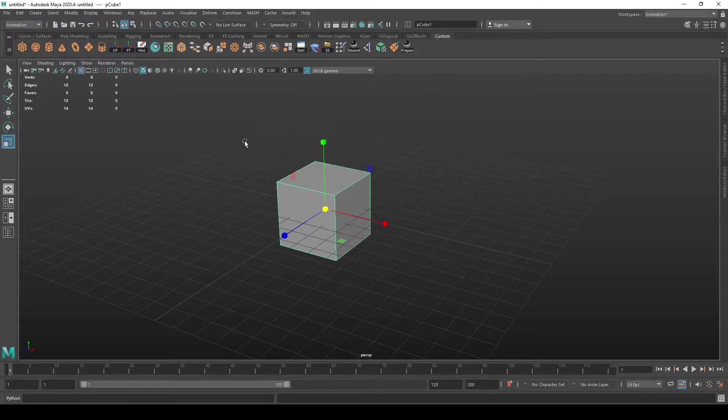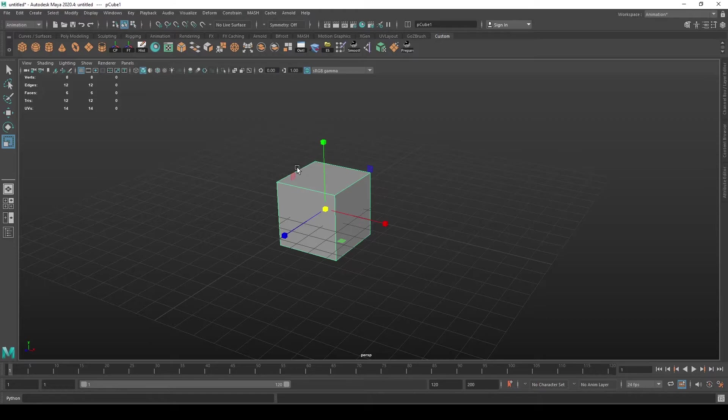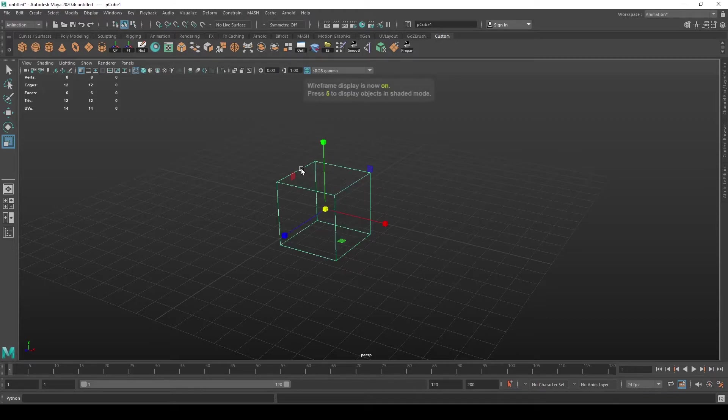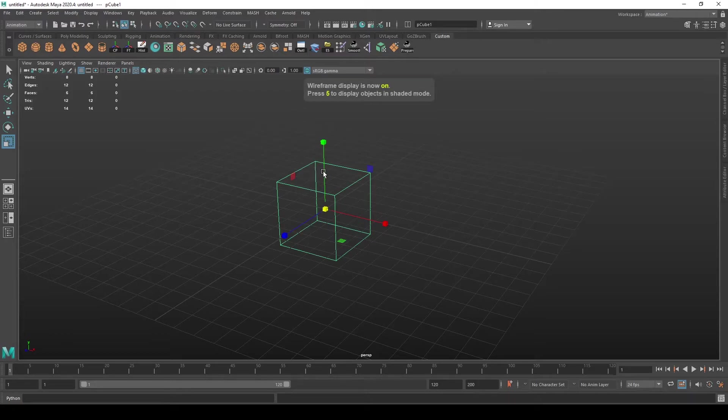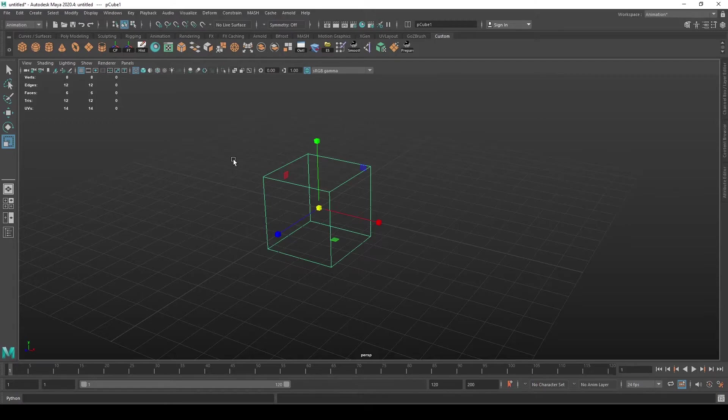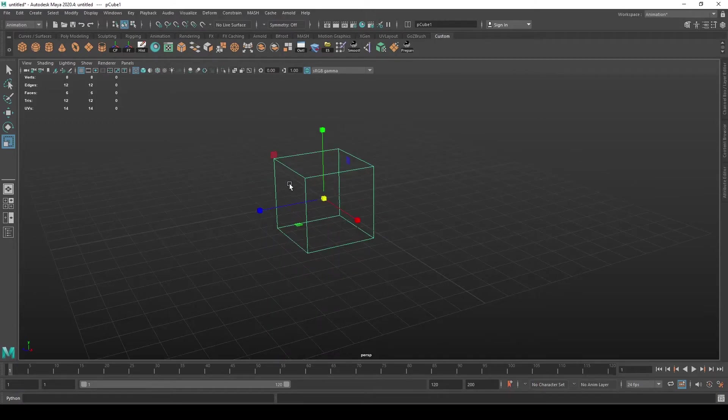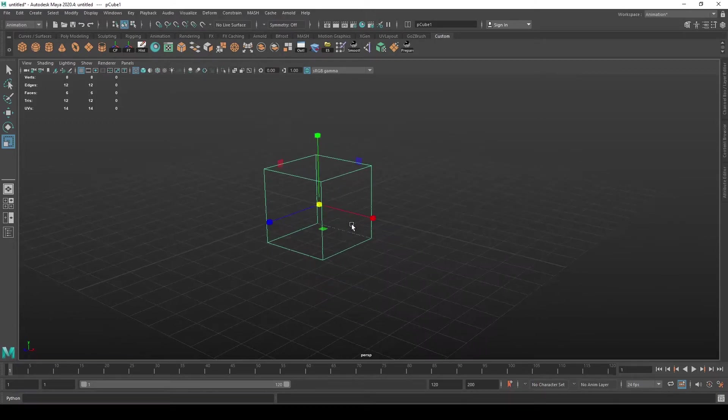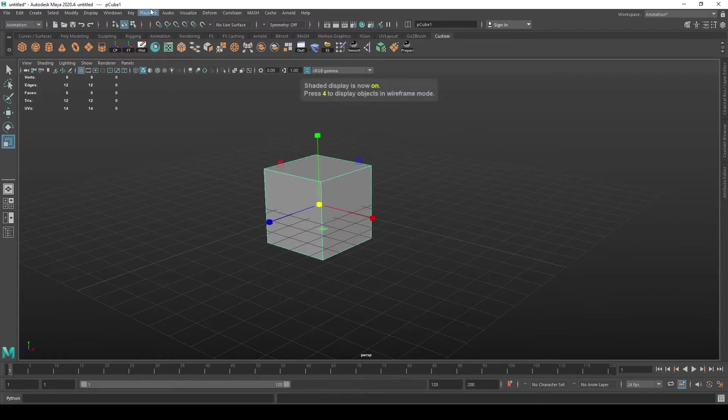...it refers to triangles, as all 3D engines and 3D software view meshes as a group of triangles. But for convenience, it's usually displayed in quads. If you were to triangulate a mesh, you would see that it's all actually triangles.